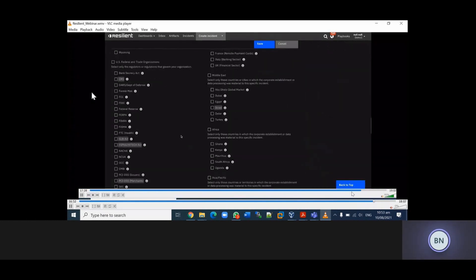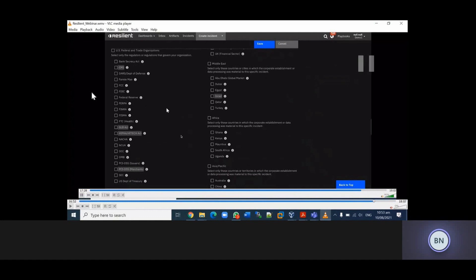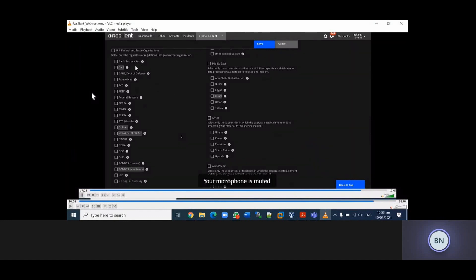These are the regulators. You can choose different kinds of regulators - for example, you can choose your HIPAA, your PCI DSS, or your FSMA.